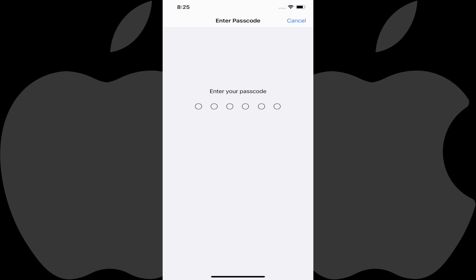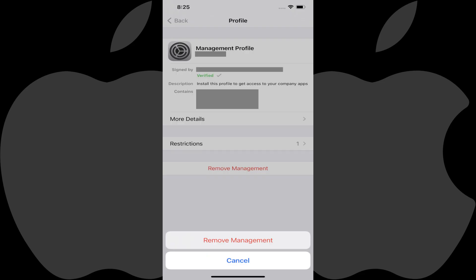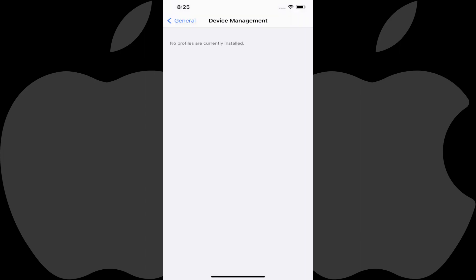You'll be prompted to enter your device's passcode to proceed. Step 5: Enter your passcode. Another menu will be displayed where you'll need to tap Remove Management again. That configuration management profile will be uninstalled immediately and upon removal will no longer have any control over your device.